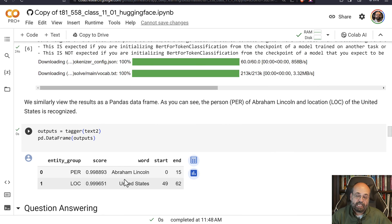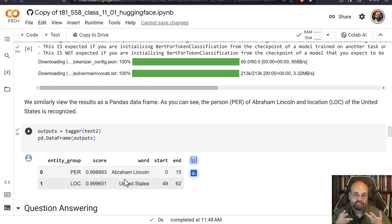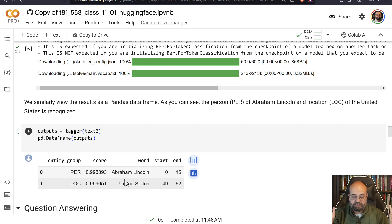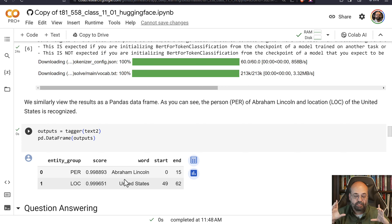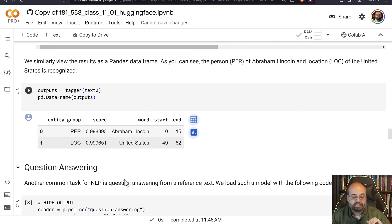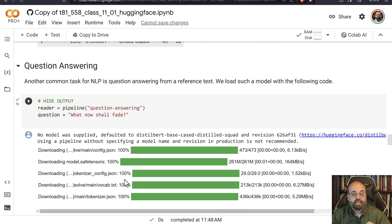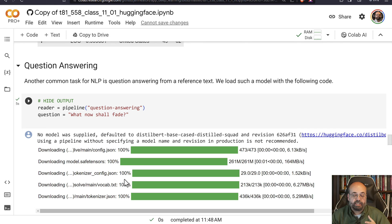It can be complicated, because different countries have different names. United States, it's two words. Others might have longer and more complicated names. But you need to be able to group them together to realize that's a single entity. Question, answer. Another common task for NLP. So I'm putting in question and answering.